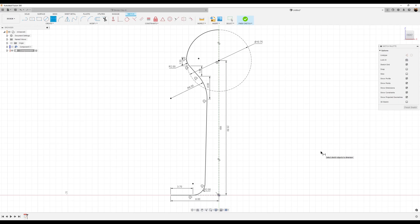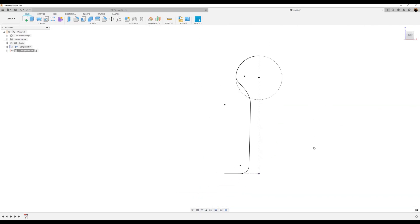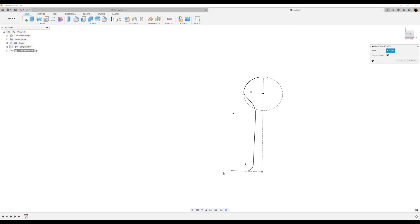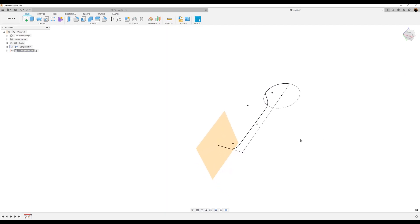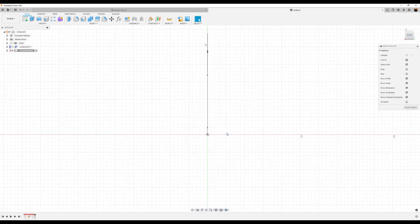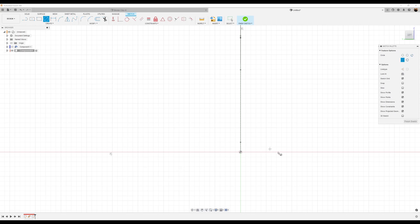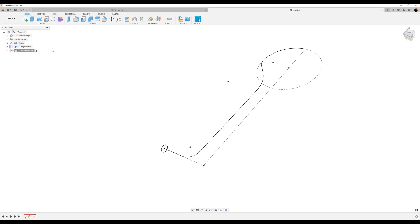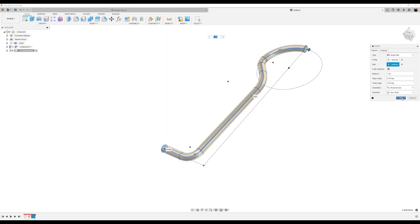Let's finish the sketch. What we want to do now is create a construction plane along a path. I'm going to select this, drag it to the very edge so it'll be at the end. Now we're going to create a sketch on that plane we just created. We're going to create a circle and make this 1.3 millimeters. Finish the sketch. We're going to go ahead and use the sweep tool — select this profile, the path is going to be this line right here. Click OK.